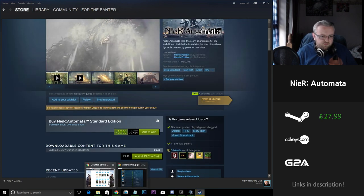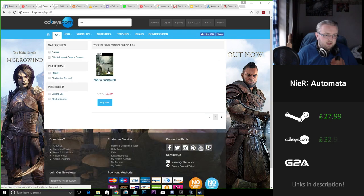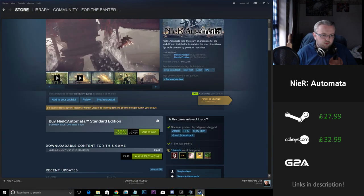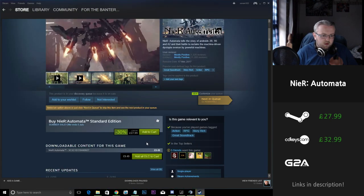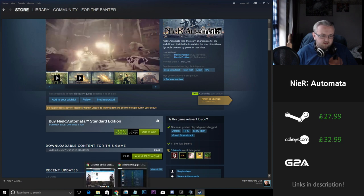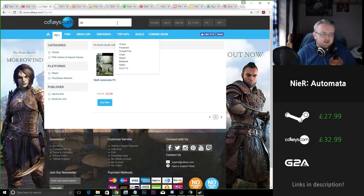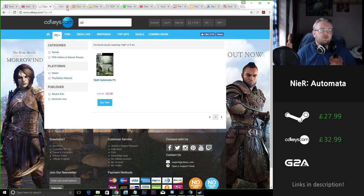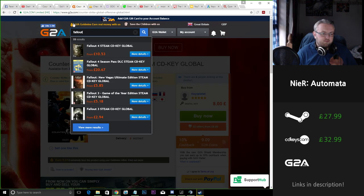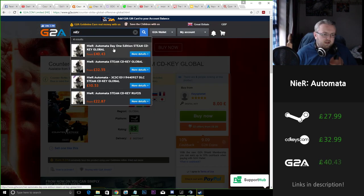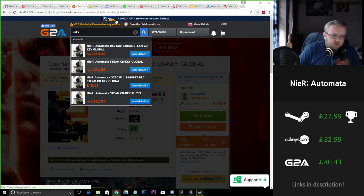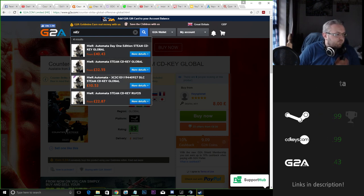So looking at CD Keys for Nier, £33 as opposed to £28. So it's £5 more expensive if you buy it on the CD Keys. So that would be a no-go there. Now Nier on G2A is a lot more expensive so I would iron that out entirely.